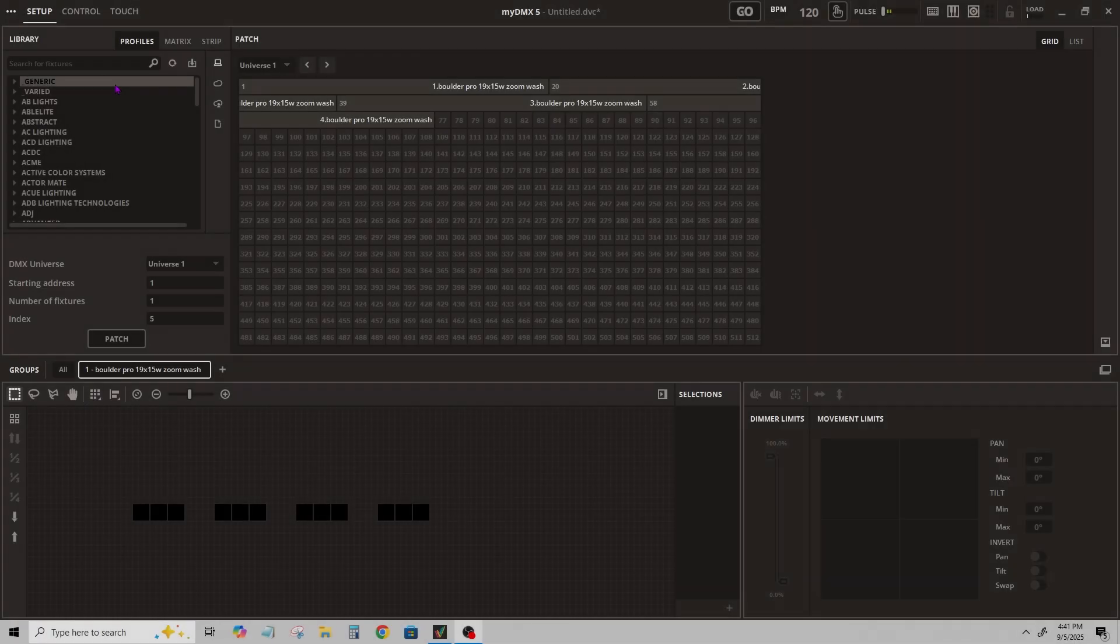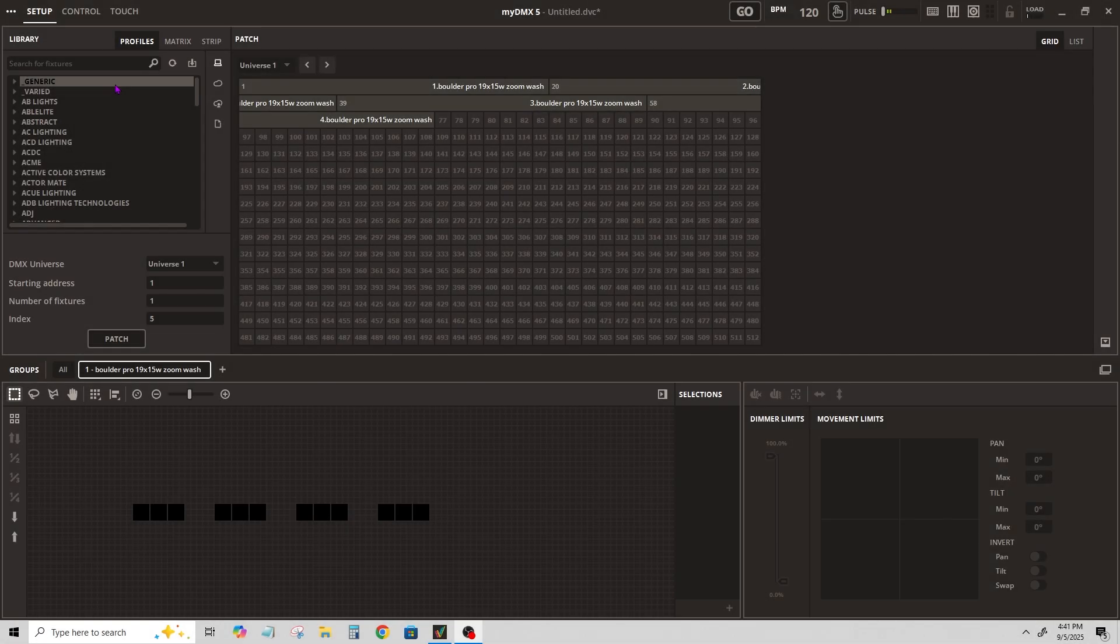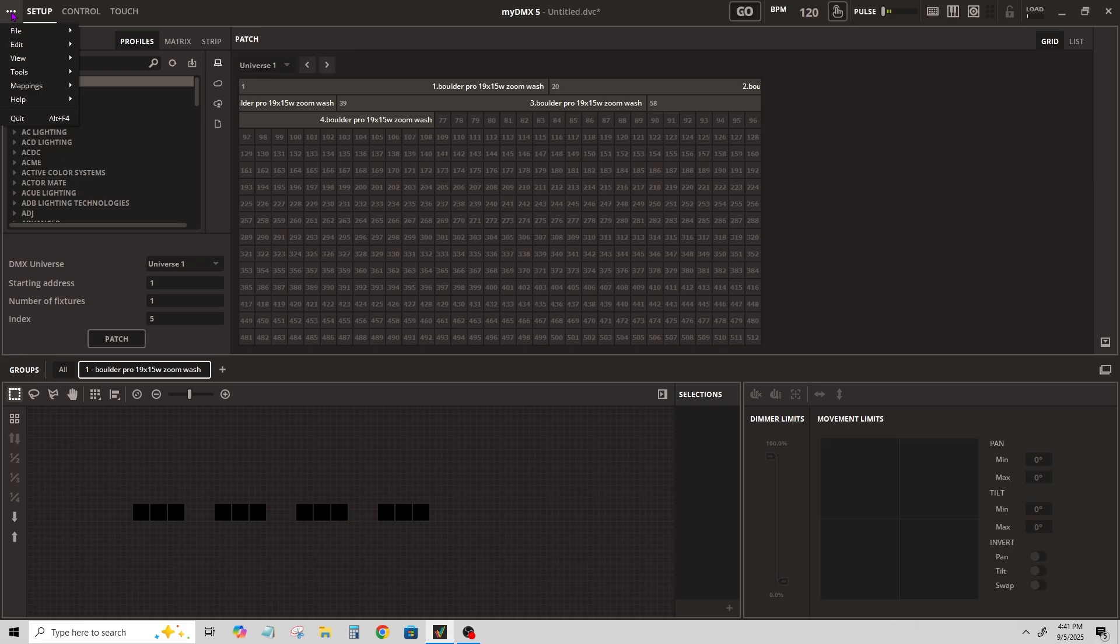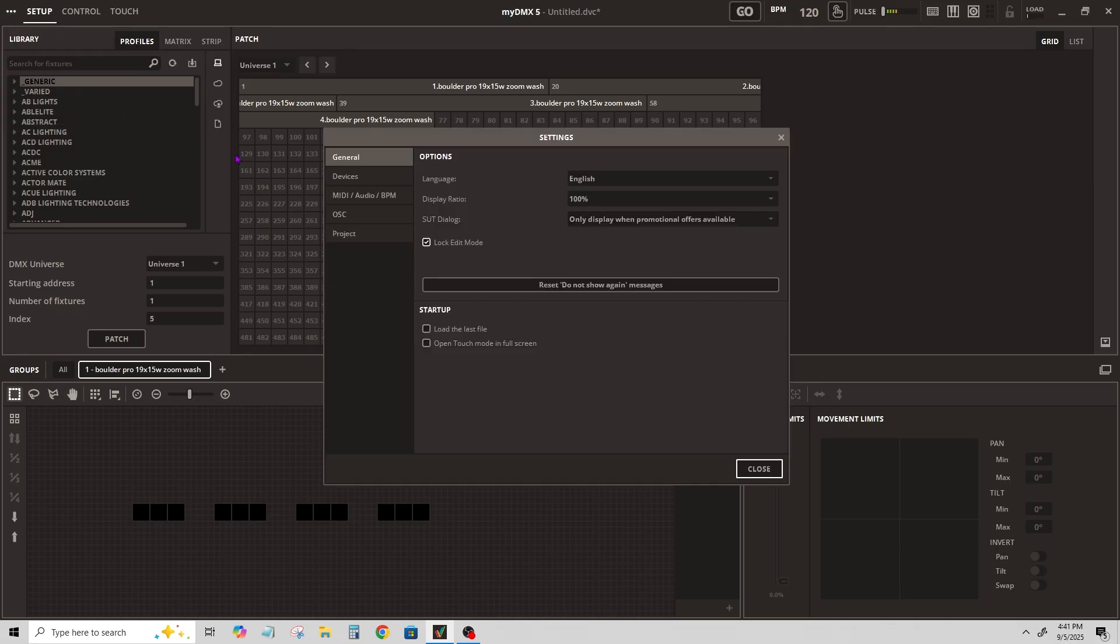Open MyDMX5, open your file or add your lighting fixtures. Go to the top left corner where setup control touch is located, and you'll see these three dots in the far left corner. Click that, go down to edit, and go to settings.